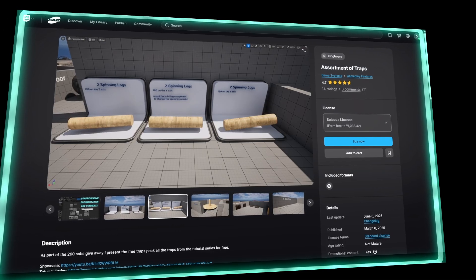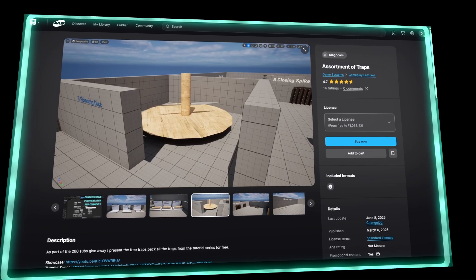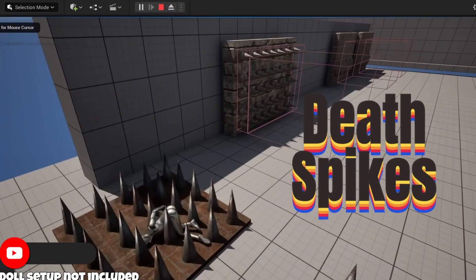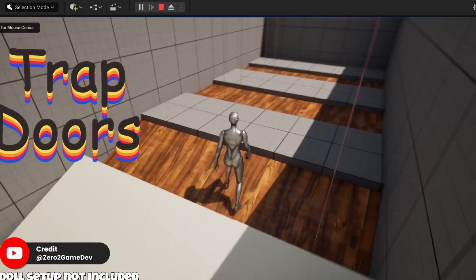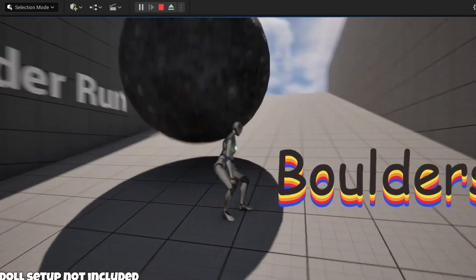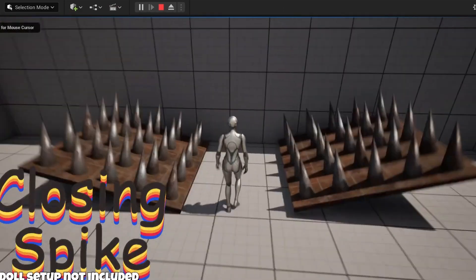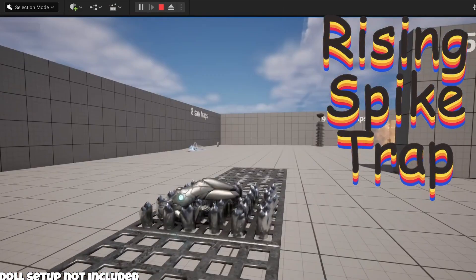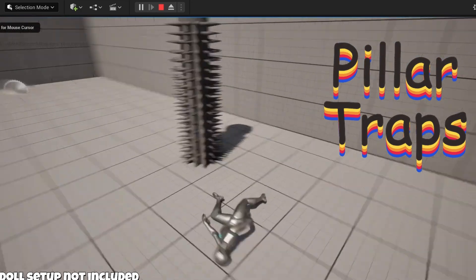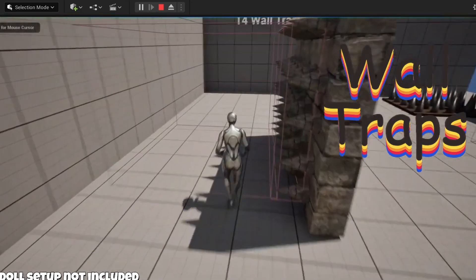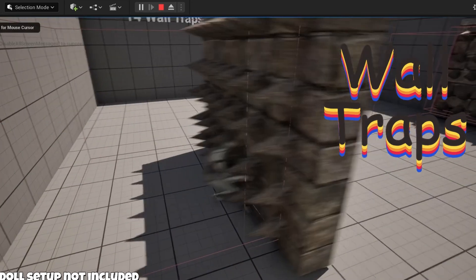Up next is Assortment of Traps — a free blueprint pack with 15 ready-to-use trap types. From swinging blades and trap doors to boulders rolling down a path and exploding bridges. You get high-impact options like swinging blades, a rising spike pit, and a collapsing tile array, all set up with working collision, damage triggers, and custom animations.